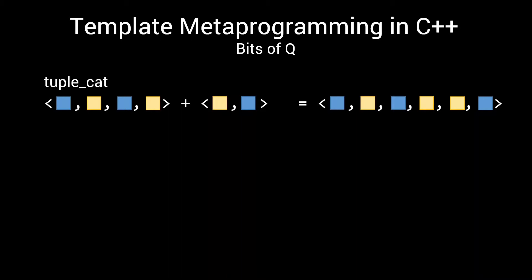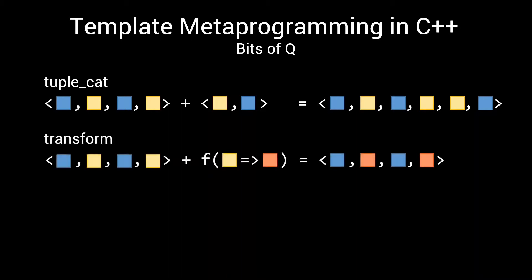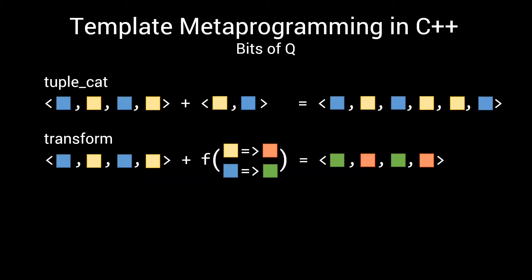In this episode, we'll look at two more tuple algorithms. We're going to create a transform function, which will allow us to transform a tuple by applying a function to each of the elements. This makes it a very powerful tool for manipulating both types and runtime data at the same time.